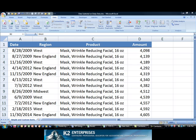Data subtotal is one of Excel's best and most commonly used features. In conjunction with the sort command, we can use data subtotal to make quick work of summing large data ranges.